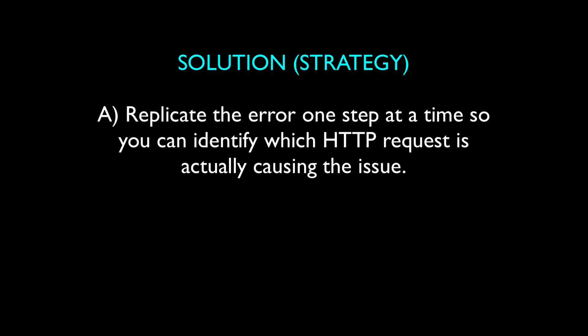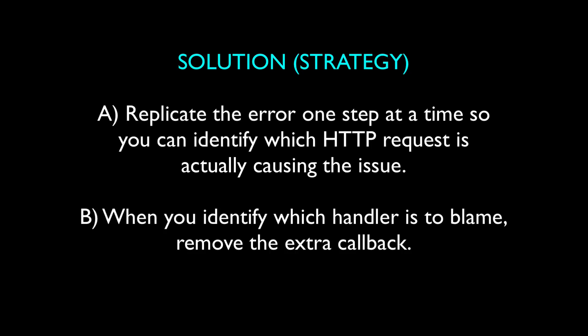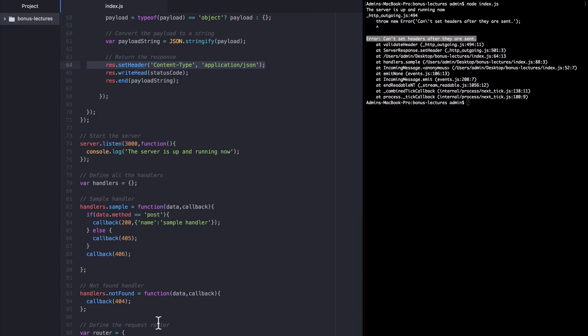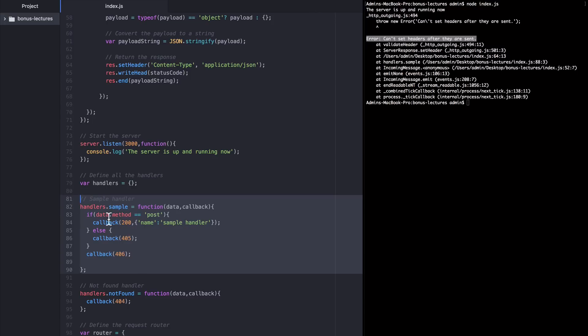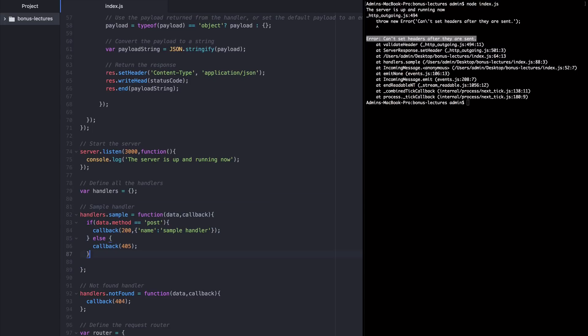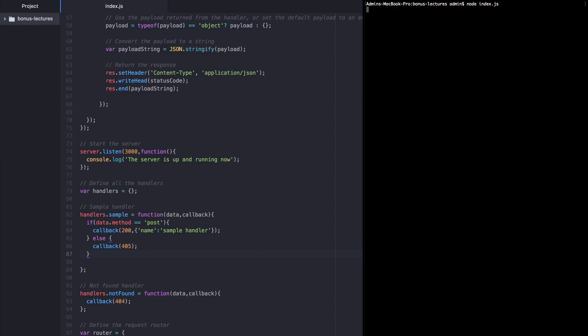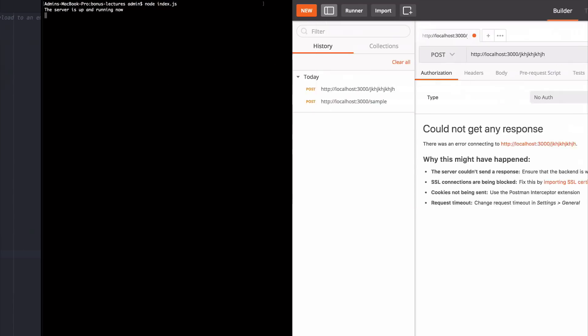Secondly, when you figure out which handler is to blame, get rid of the extra callback that is likely lurking in there somewhere. So let's implement this strategy. We've already identified that the sample handler is to blame and we found the extra callback. So now we're going to delete it, start the server back up again.